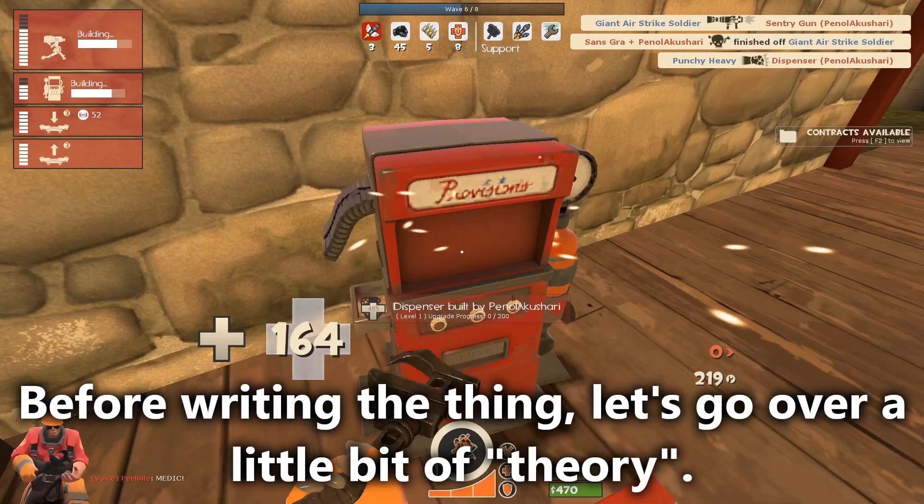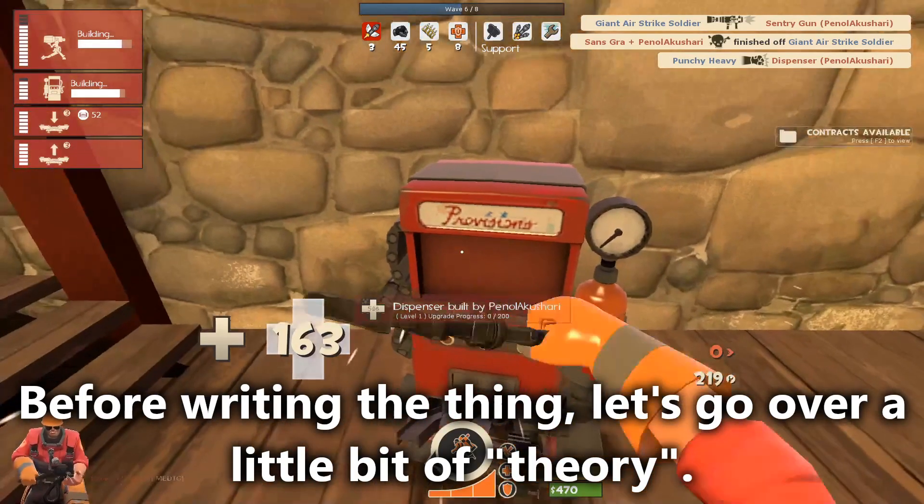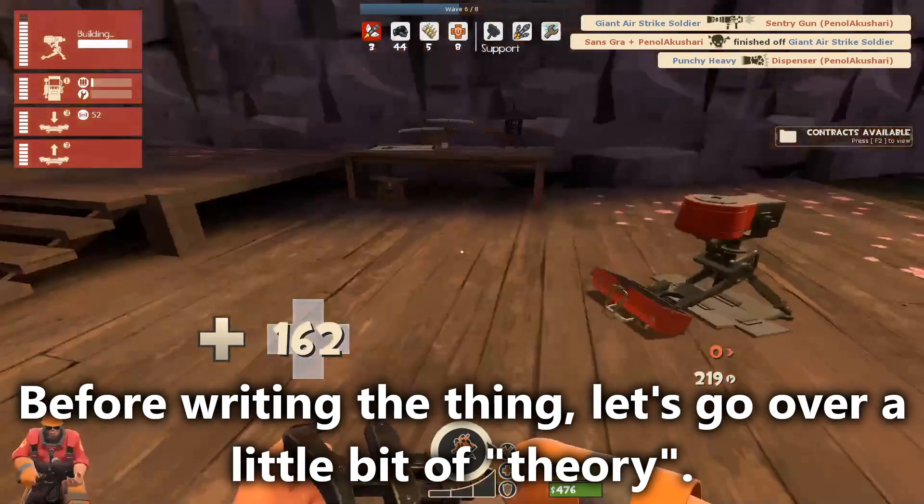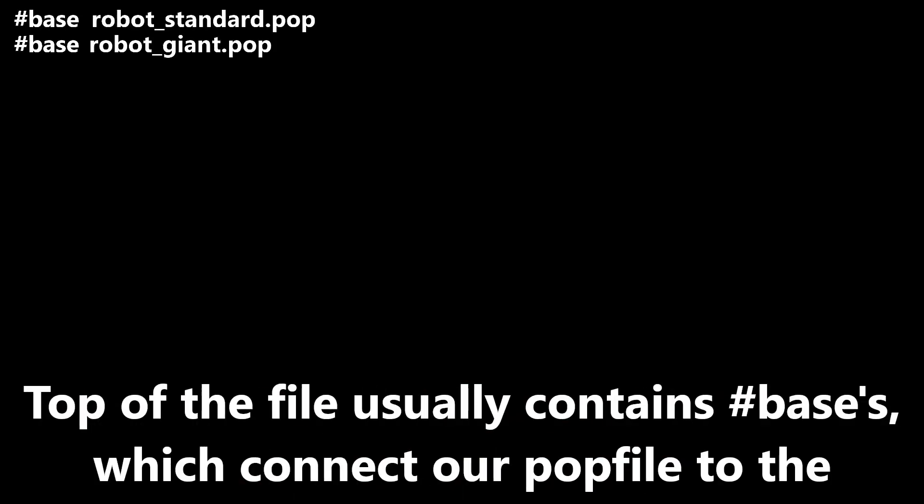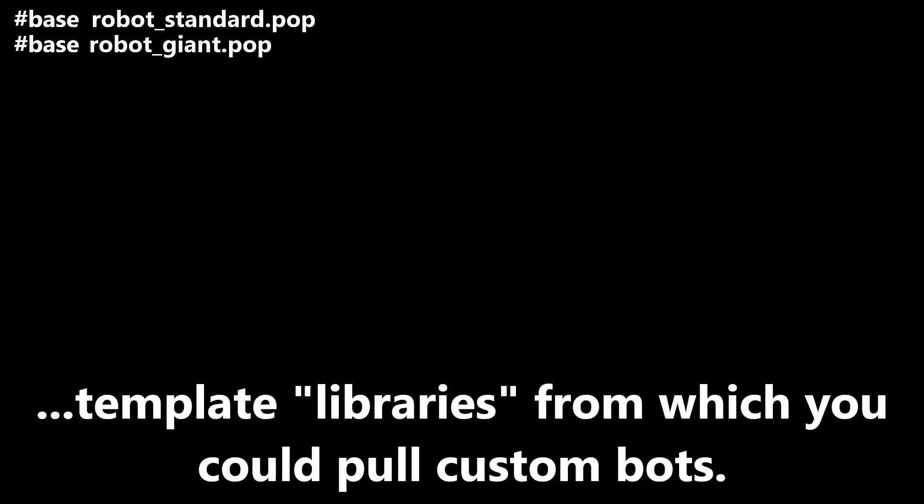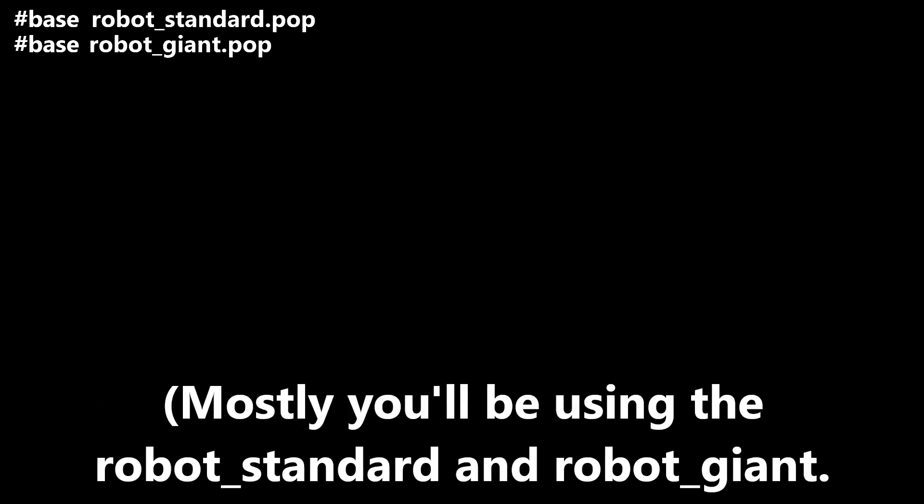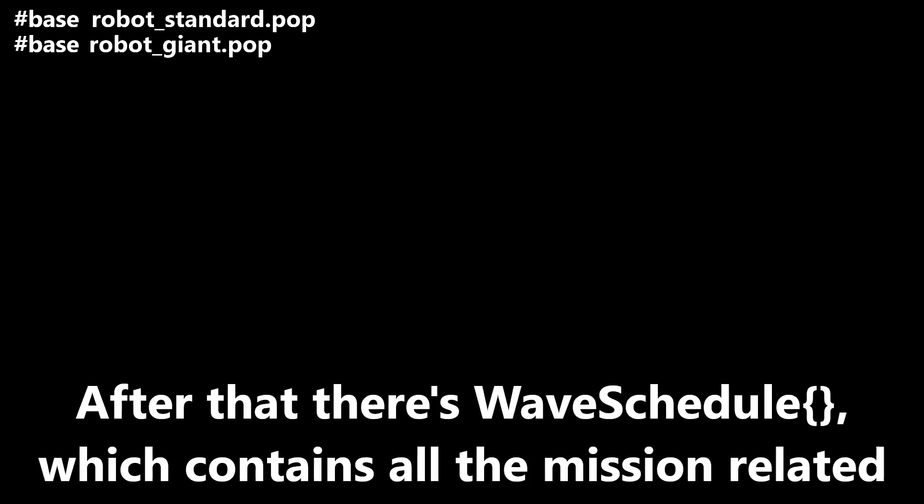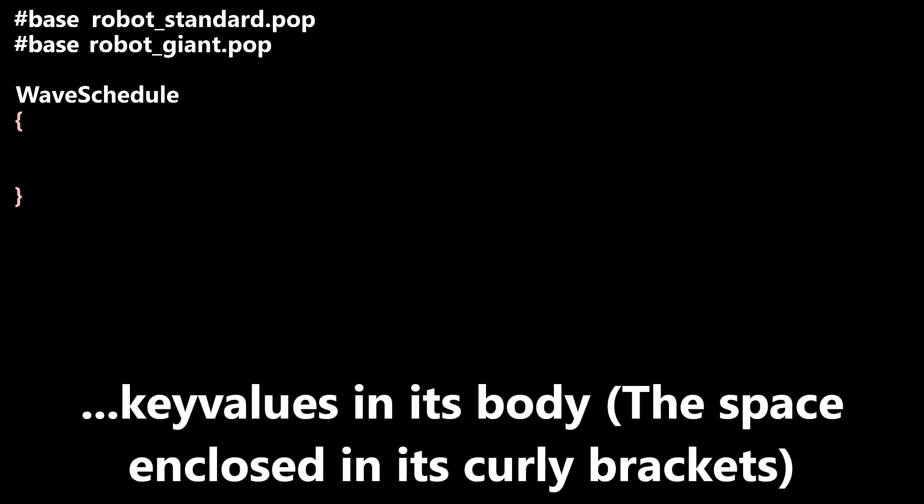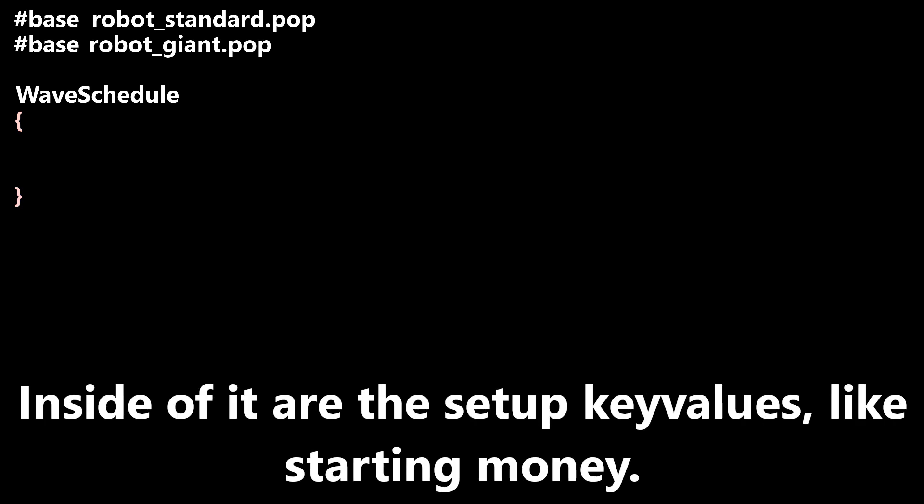Before writing the thing, let's go over a little bit of theory on how things here work. Top of the file usually contains #base's, which connect our pop file to the template libraries from which you could pull custom bots. Mostly you'll be using robot_standard and robot_giant. robot_gatebot also can be used in case if you're making a mission for maps with gates. After that, there's WaveSchedule, which contains all the mission-related key values in its body or the space enclosed in its curly brackets.